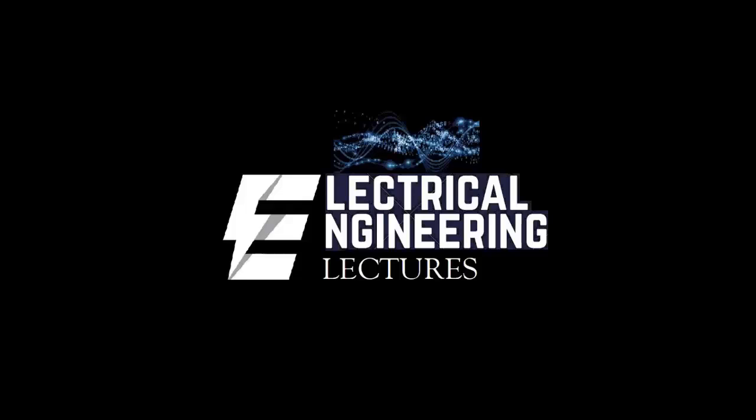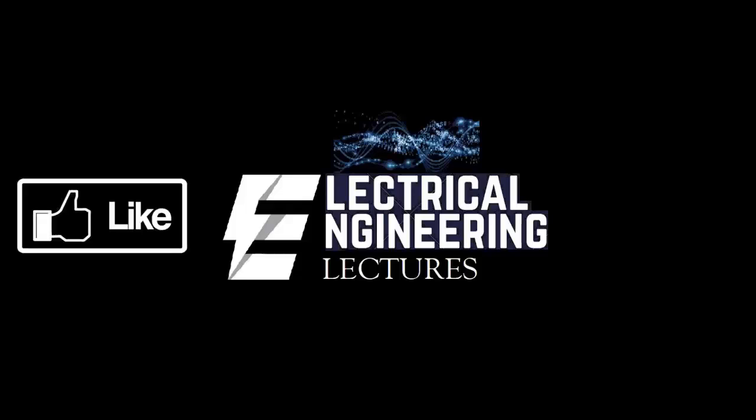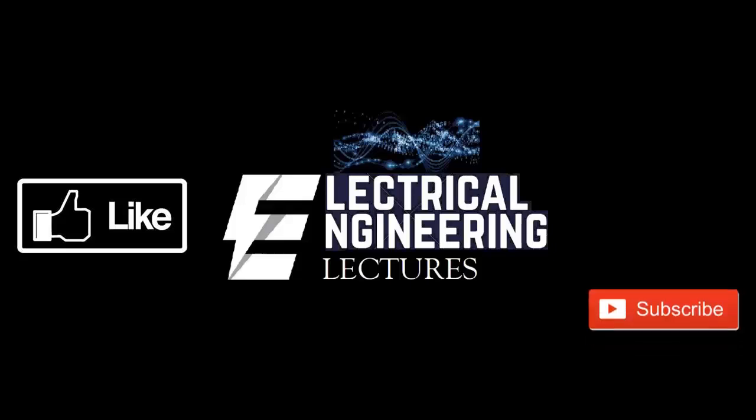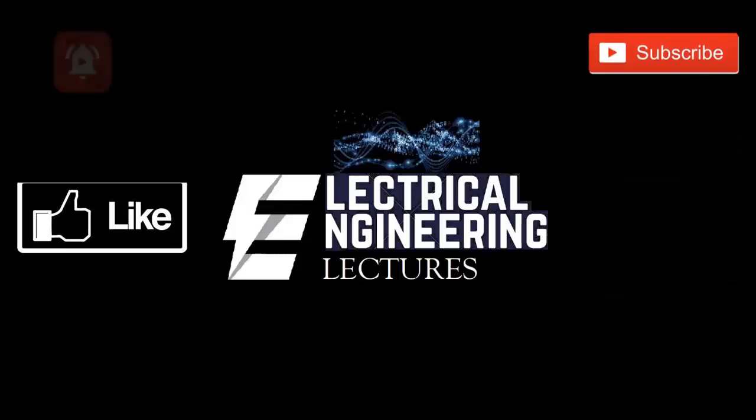You're watching electrical engineering lectures channel. For more videos, please do like, subscribe and hit the bell icon for the latest notifications.